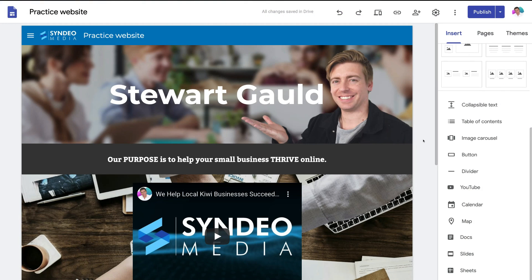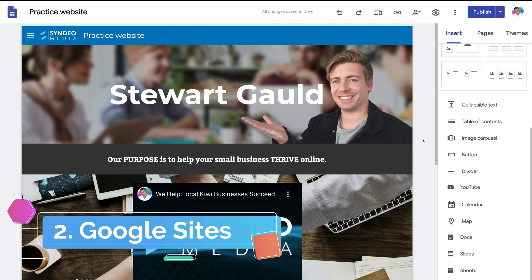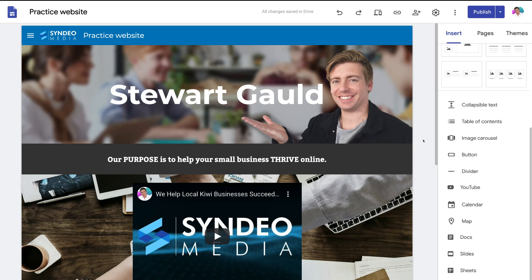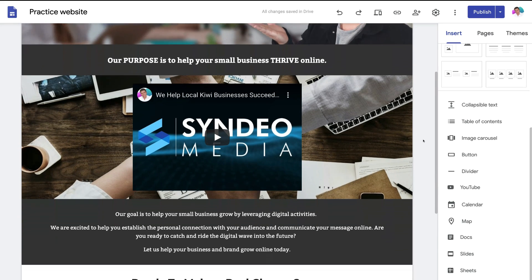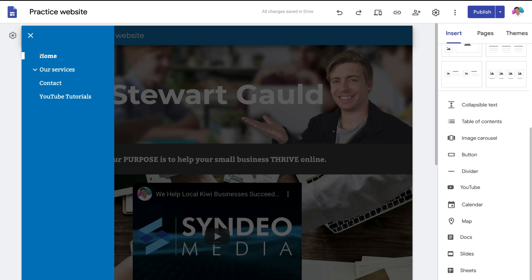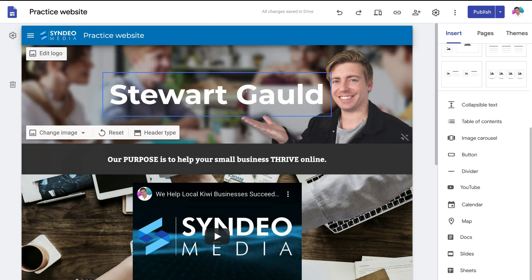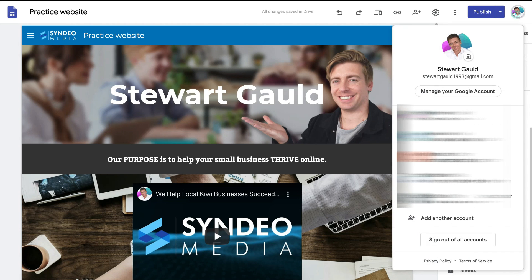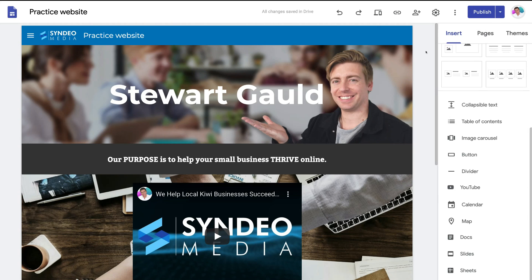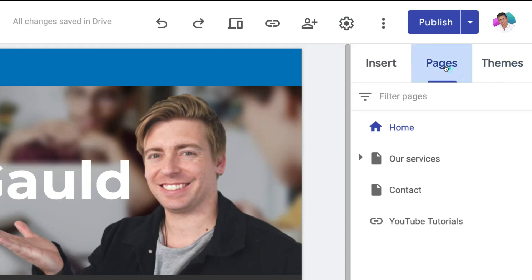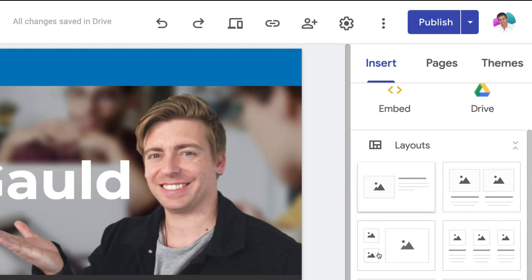The second free website builder for small business is called Google Sites. Now Google Sites is a fantastic free option for small businesses that want to create a basic information-packed website. All you need is a free Google account then you can access and build your website with Google Sites. This is one of the easiest website builders because all you need to do is simply choose a theme, add your website pages and then insert the layouts that you want on each page.